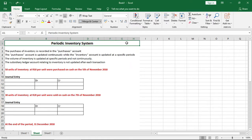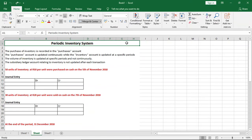Welcome to counters. In this lesson we'll be looking at the periodic inventory system — what it is and how to record transactions using the journal entry. In the description below there's a link to a lesson on the perpetual inventory system, which also explains what it is and how to record transactions using journal entries, so be sure to check that out. It will help you compare and contrast the two inventory systems and understand them better.